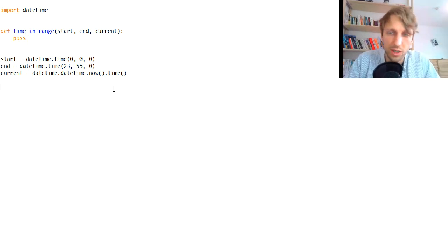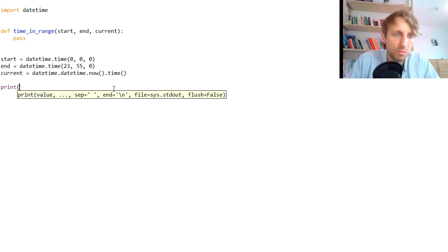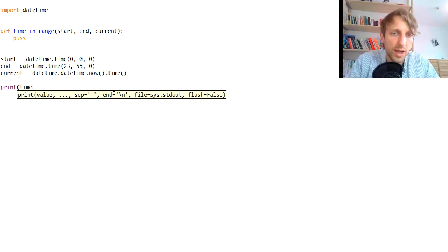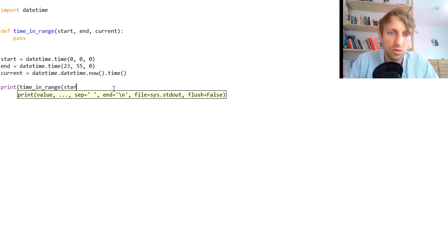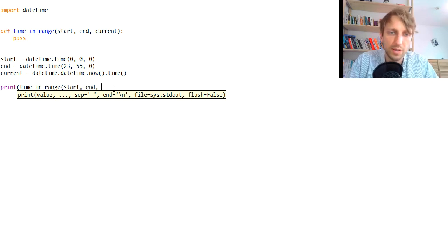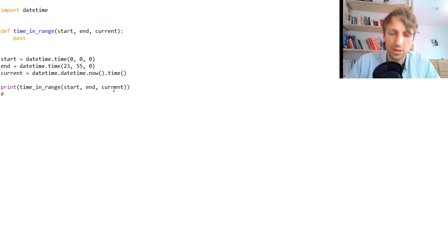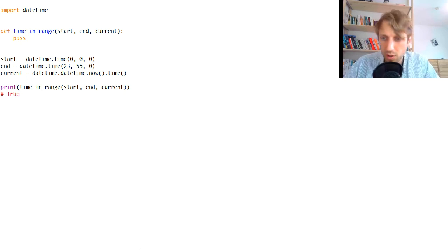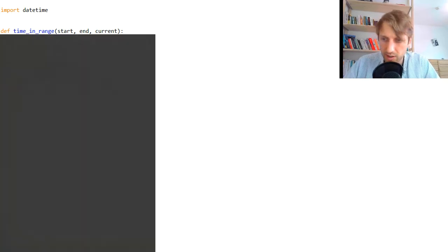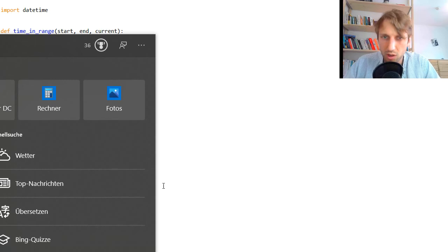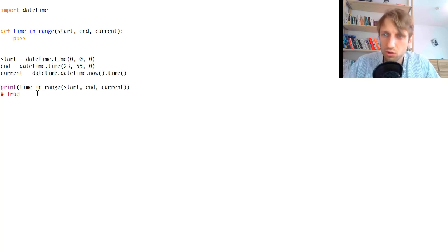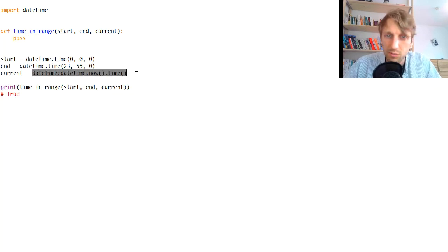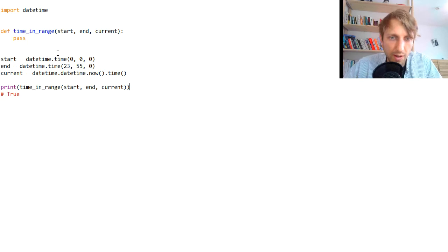And then what you're doing is simply you call time_in_range, you give the start timestamp, the end timestamp, and the current timestamp, and this should return true at this point because today it's like 11 o'clock on my PC, so it should return true if I get my current system time.